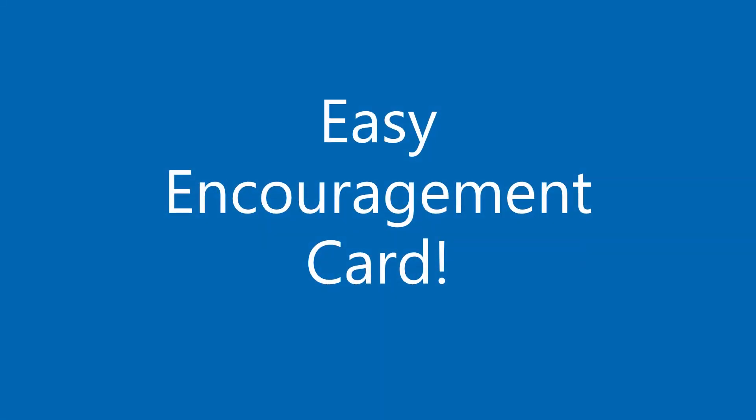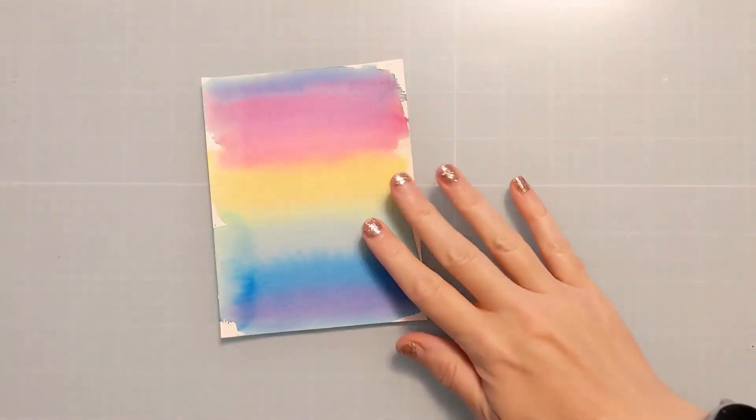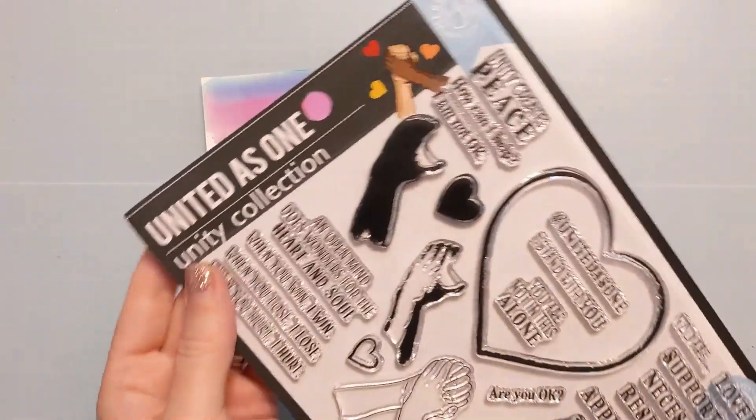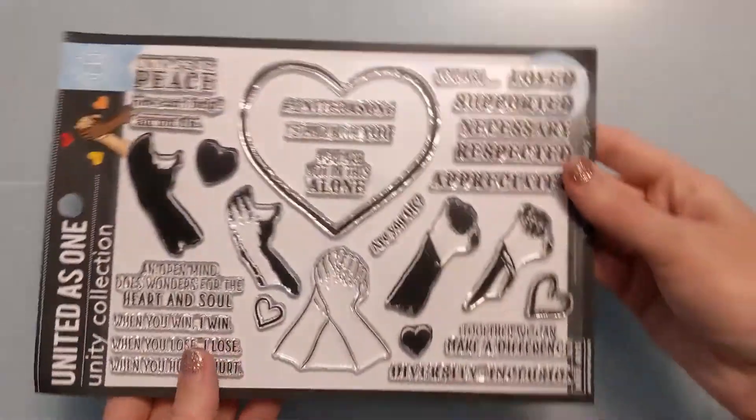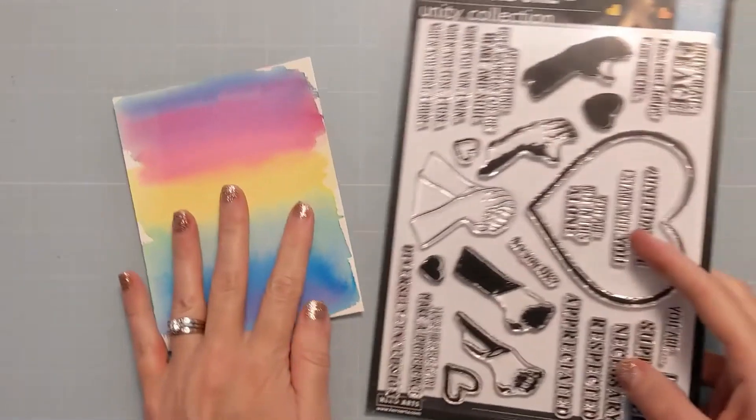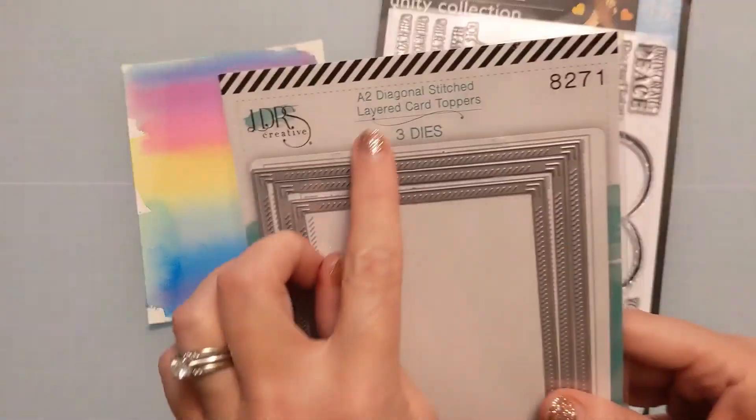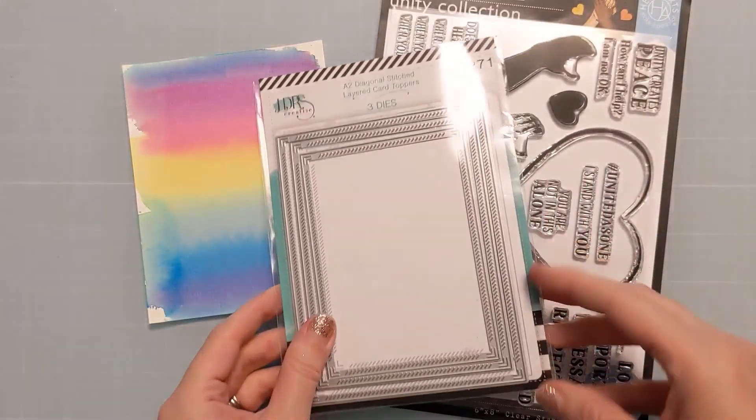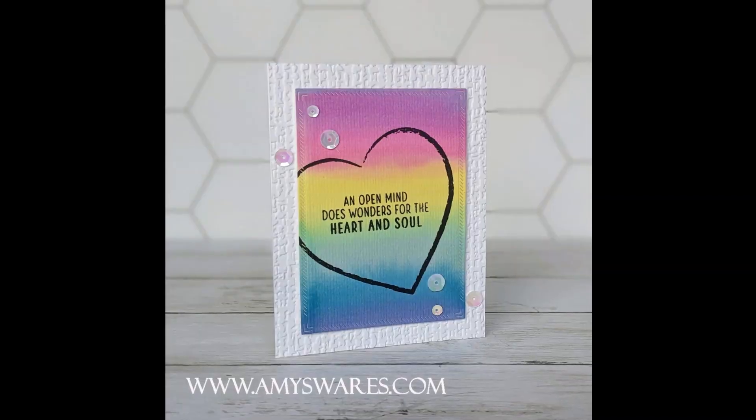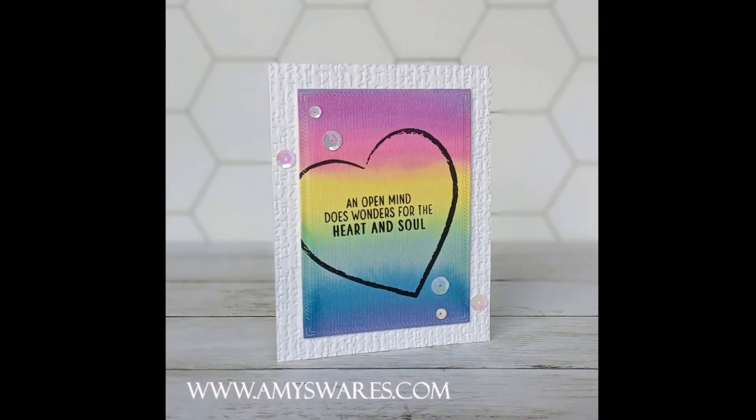Hi everyone, Amy here, and today I'm going to make an easy encouragement card. So let's get right to it. Now to start, I have a panel that I had previously watercolored. This would actually be some sort of watercolor medium, either inks or actual watercolors on watercolor paper. And I have this gorgeous Unity Collection stamp from Hero Arts, and these dies from LDRS Creative.